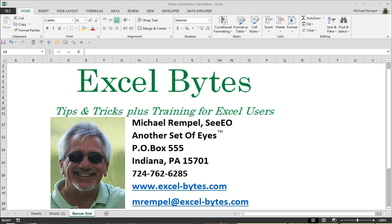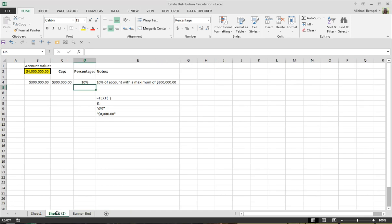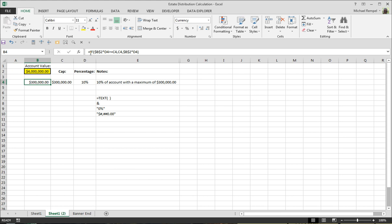So here I have a little example of an account with a $4 million value, and in this cell I have it calculating so that if this percentage times that exceeds this cap, put in the cap. If it's below it, then put in what that amount is.